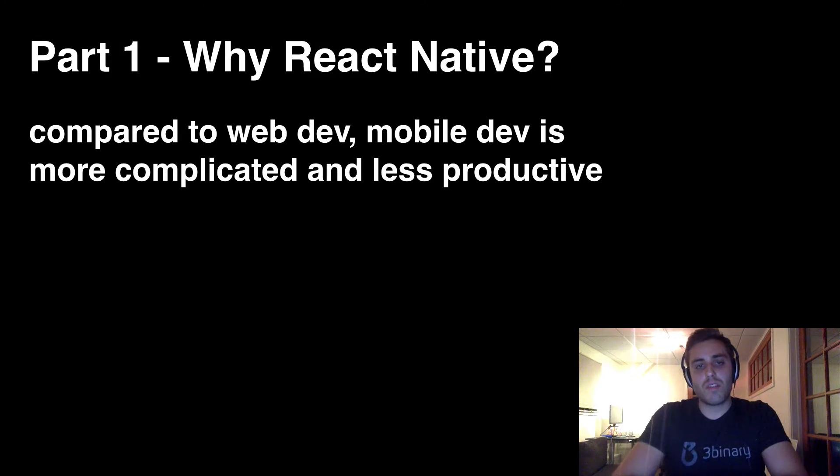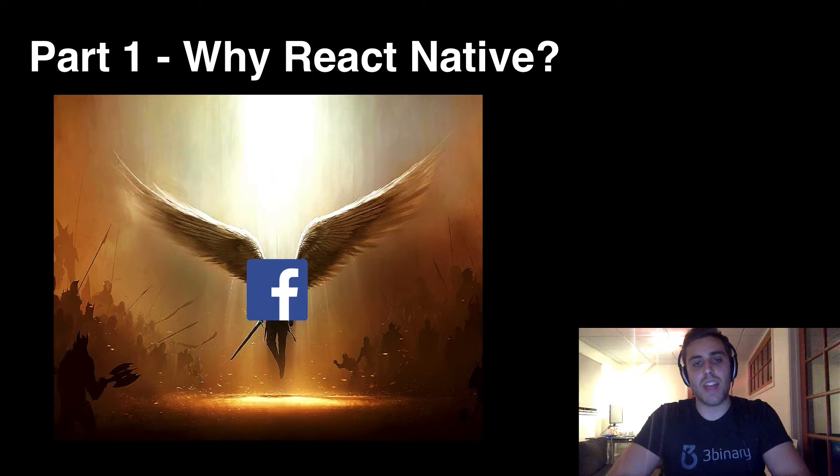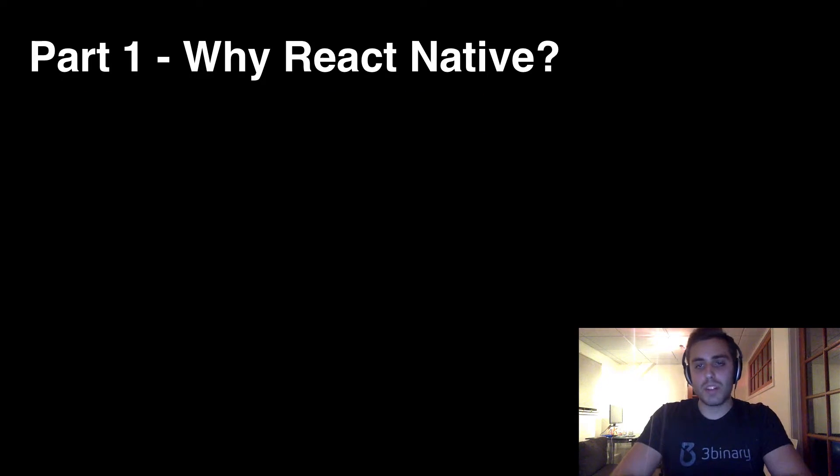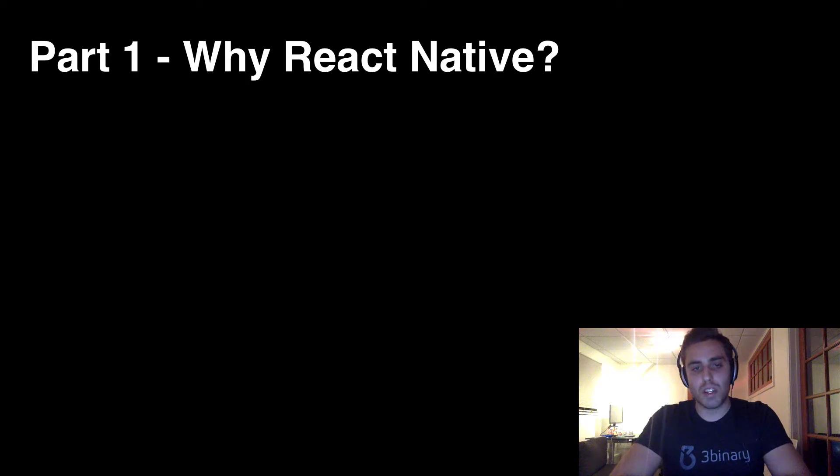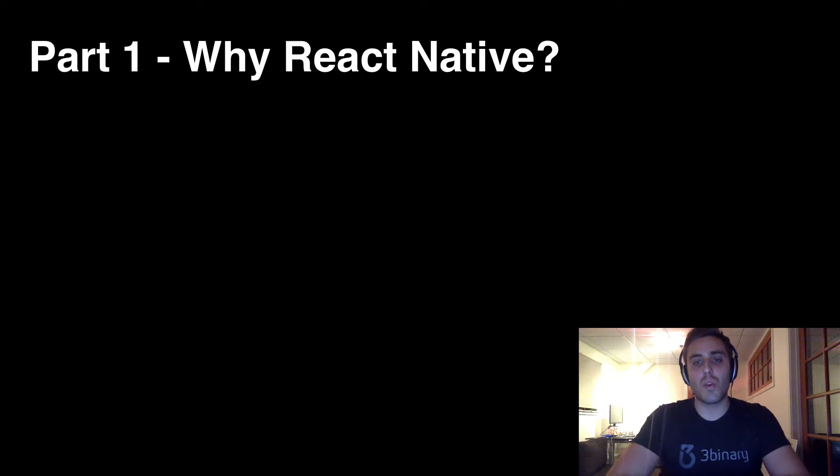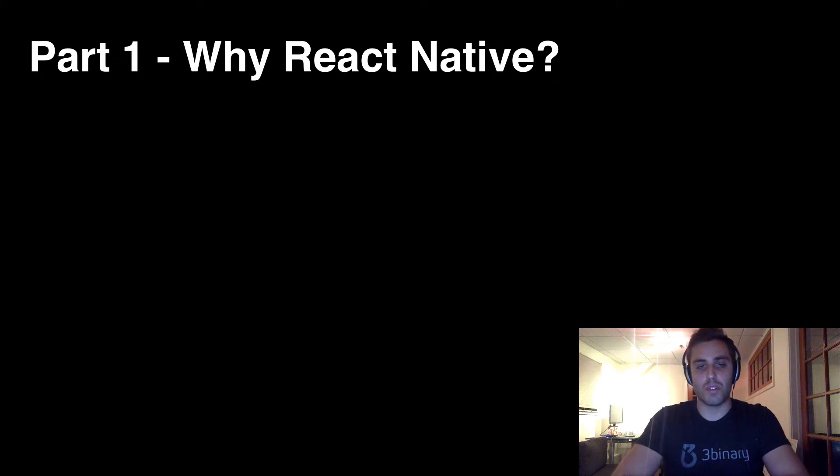There was never really a good way to do this until Facebook came and saved everyone last year and released React Native, which is a framework that makes building mobile apps much more similar to the workflows we already use on the web. And it's really exciting because it's going to make the process of building mobile apps an order of magnitude simpler and more approachable for almost every developer.